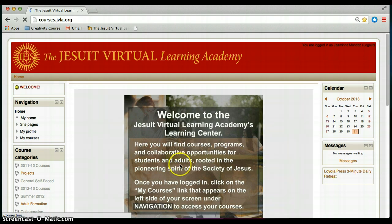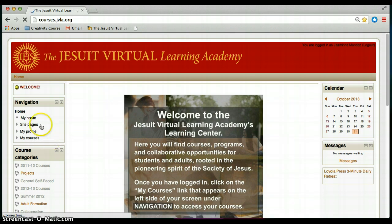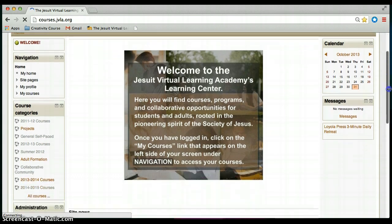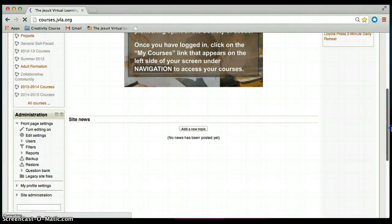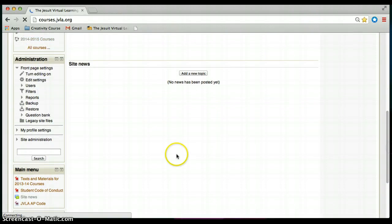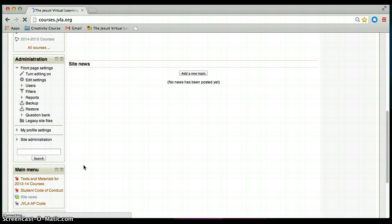In the center we have our welcome message and on the left hand side we have our navigation block and our course categories block. If you scroll further down you may have an administration block and a main menu. If these things are not here it's because your role as a teacher or a participant prevents you from seeing these blocks.